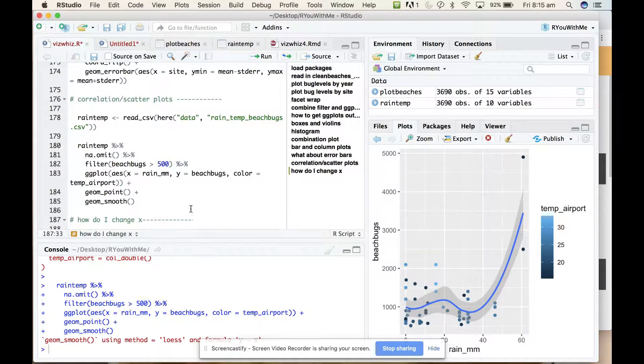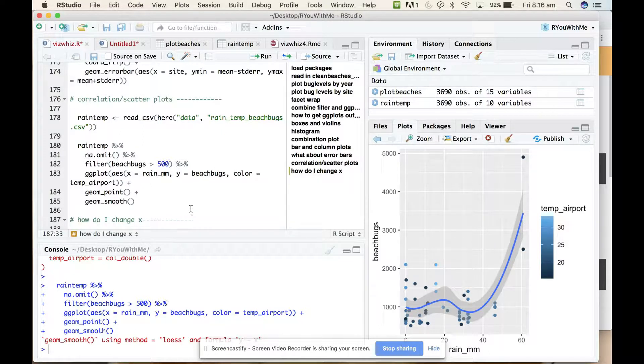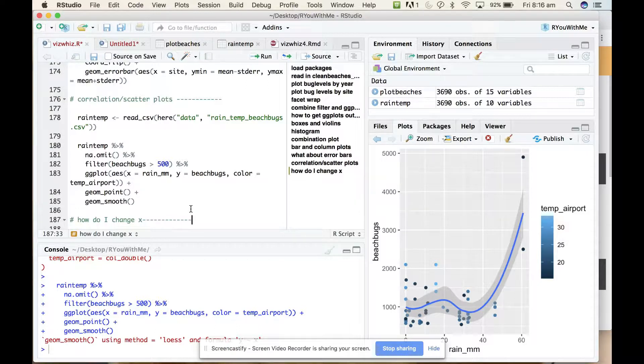But the documentation is really good so it's not difficult to find what you need simply by typing into google how do I change x ggplot.